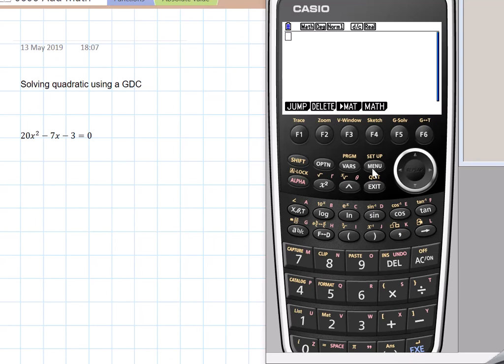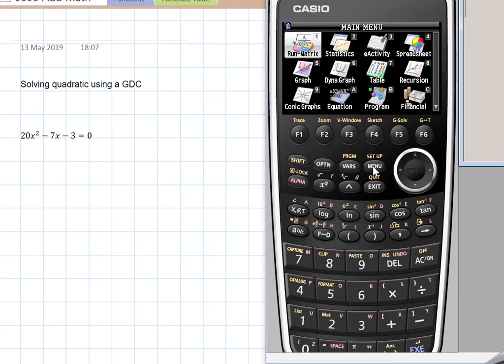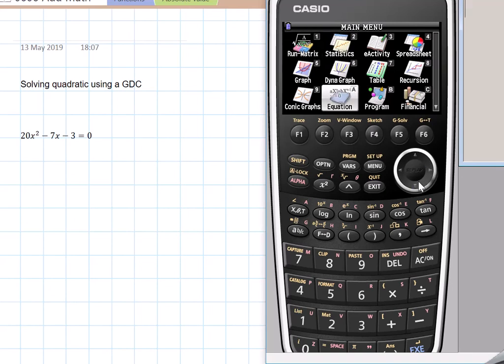Okay, what you do is go to menu, go to equation, go down to equation, press enter, EXC enter.